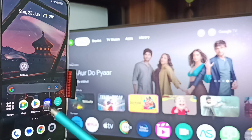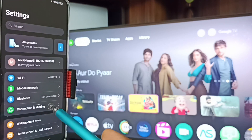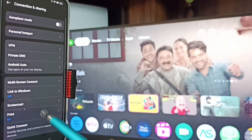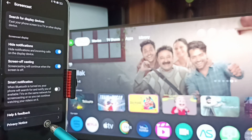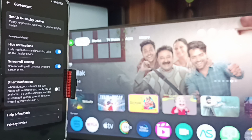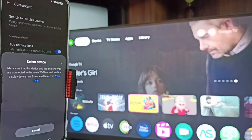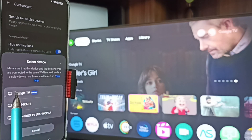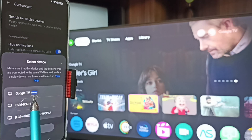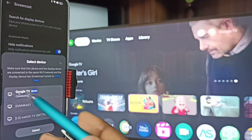Let me start Method One. Go to Settings, tap on the settings app icon, go to Connection and Sharing, tap here, then tap on Screencast. On top you can see 'Search for display devices' — tap here. Now it's searching for display devices. This phone has detected all TVs on the same Wi-Fi network. You can see Google TV, then Android TV — 'Google TV' is the name of this TV.